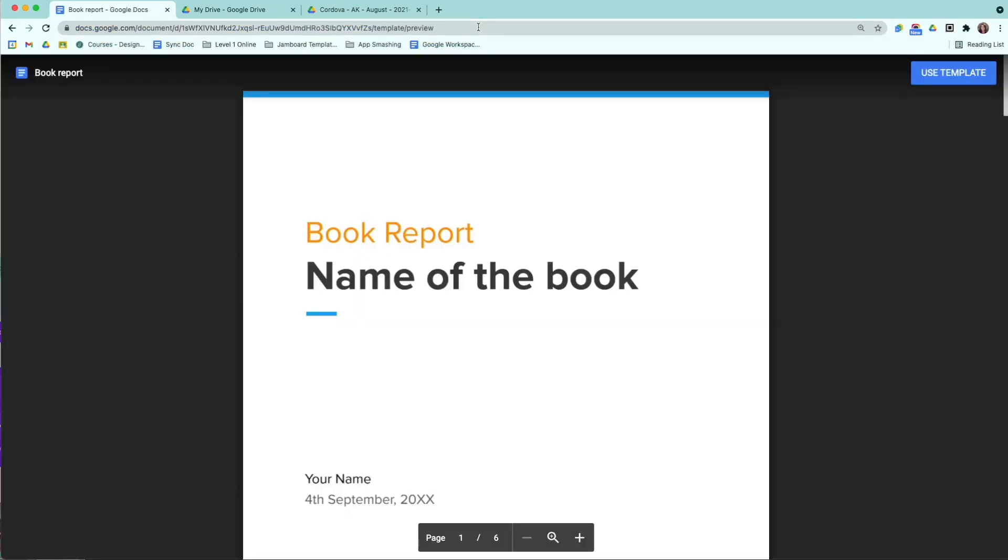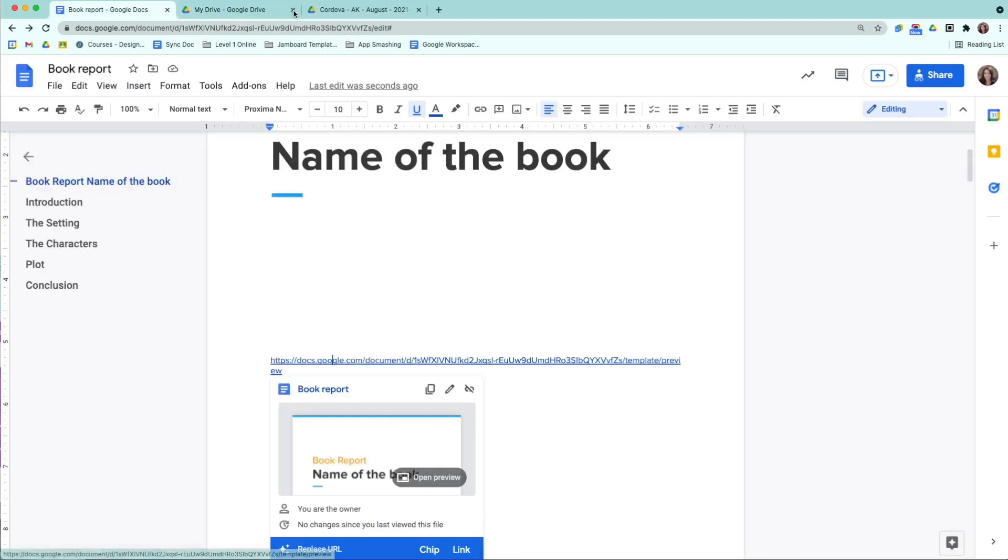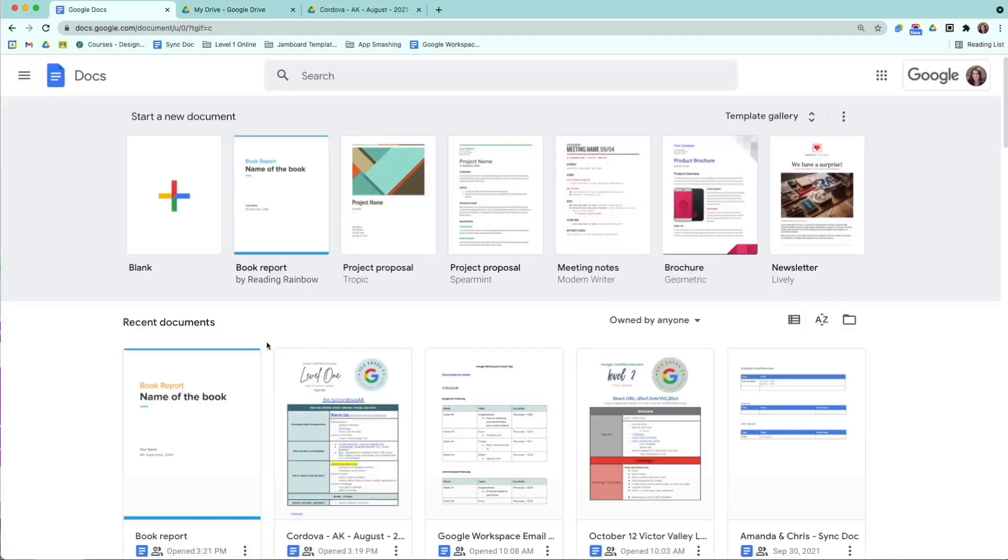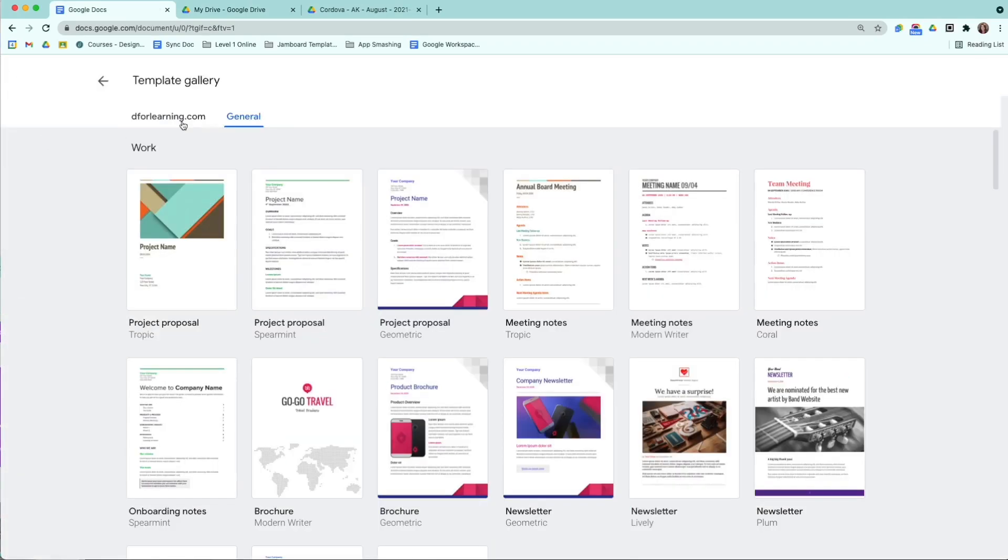This is what template preview looks like. Now, if I want to add this template to the gallery, what I would do is I would go back to my docs homepage, go to template gallery, and then I'm going to click my domain.